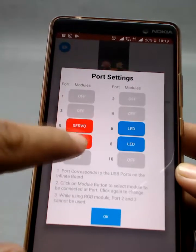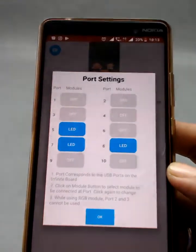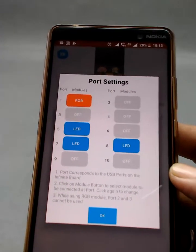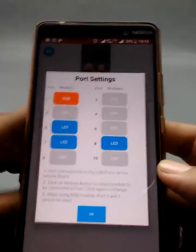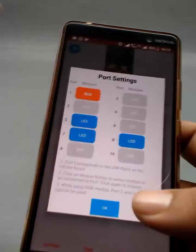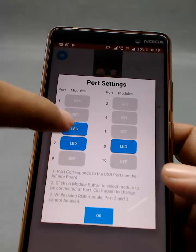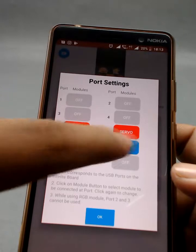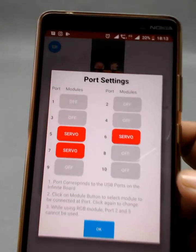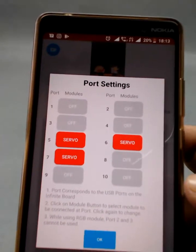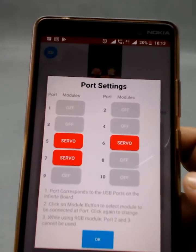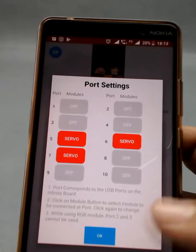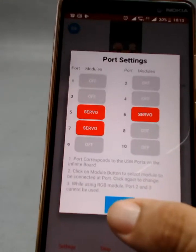One important instruction: once you are using an RGB LED, you cannot use port number two and three. Right now, let's focus on port number five, six, and seven and set three servo motors on those ports. We have set servo motors on ports five, six, and seven, and I'll click OK.